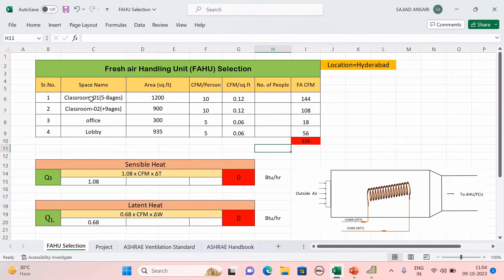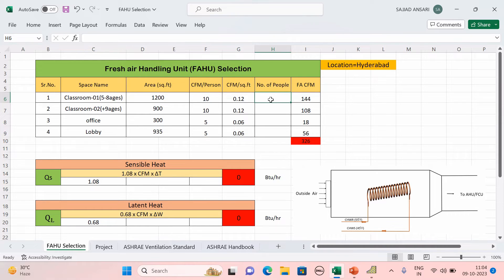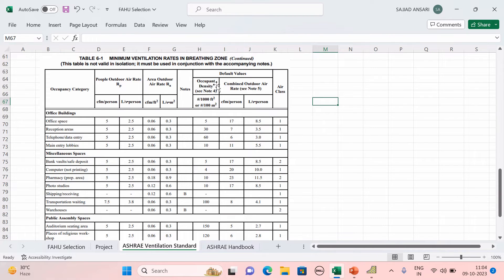Next we need to find out the number of people. The number of people is determined from the furniture layout. If furniture is not shown in the layout, ask the architect or interior decorator. Otherwise, use ASHRAE ventilation standards — the occupant density is also given there.